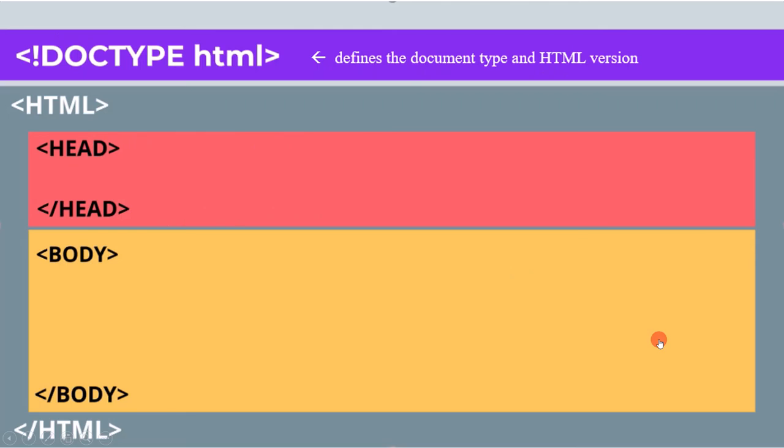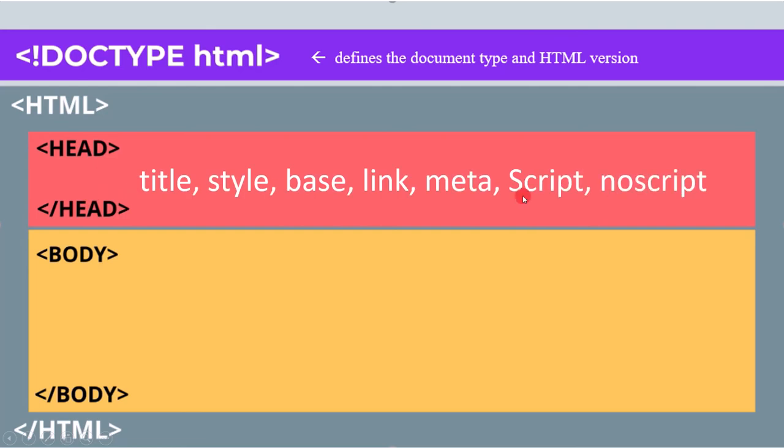In the end, just remember the head tag has a start and end, and we can use these seven tags in the head area: title, style, base, link, meta, script, and noscript.